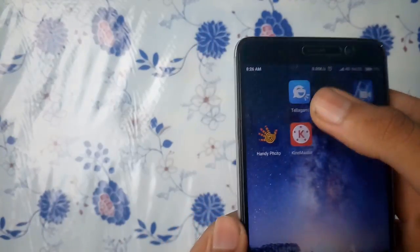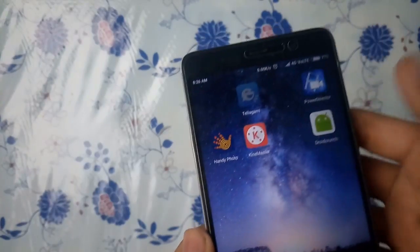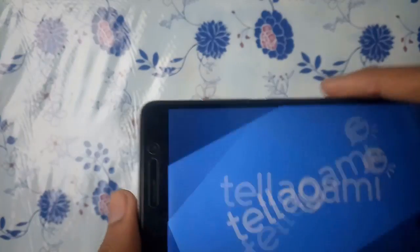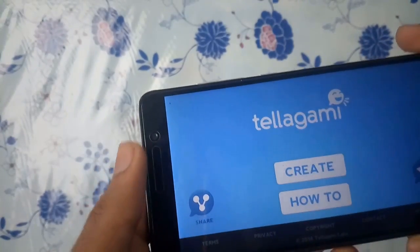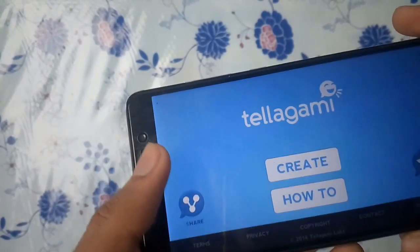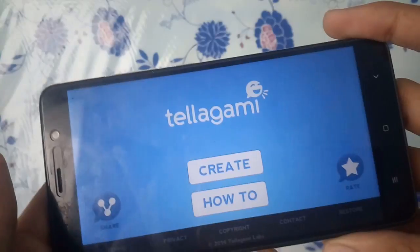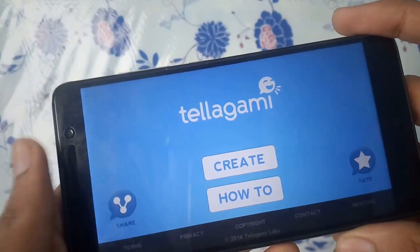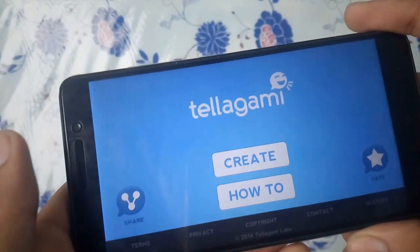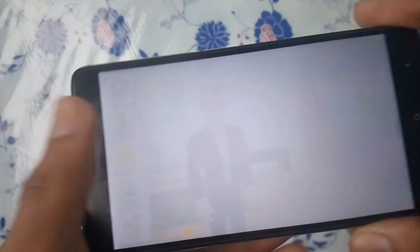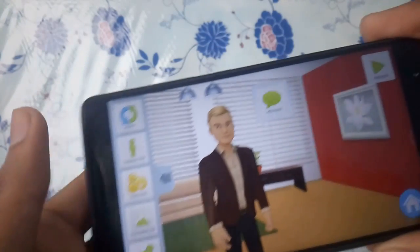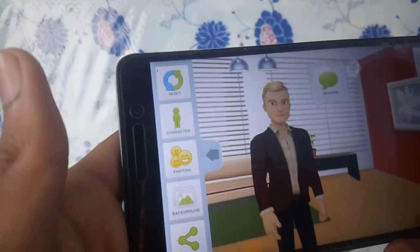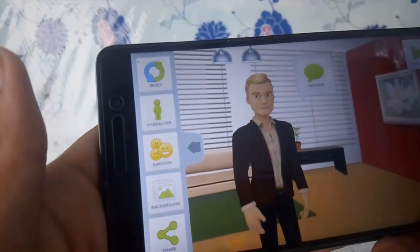Here I have the application called Telegami, let's open it. Opening the application, you will find an activity where you can immediately create the animation, or you can find some tutorials in the 'How To' option. I will go with the video. Here on the left hand side you will find some characters, emotions and backgrounds.